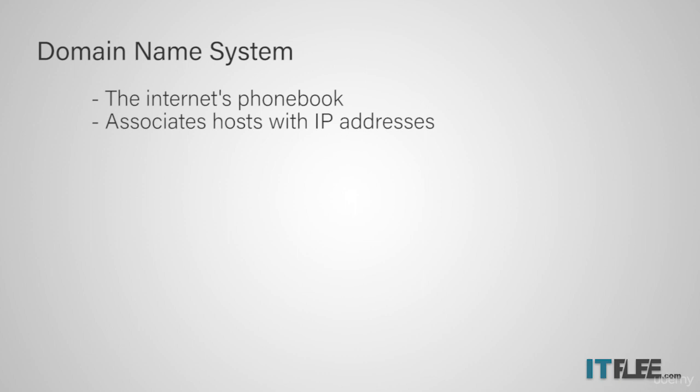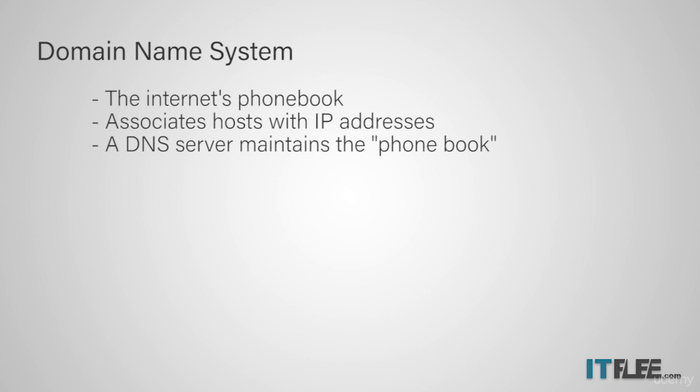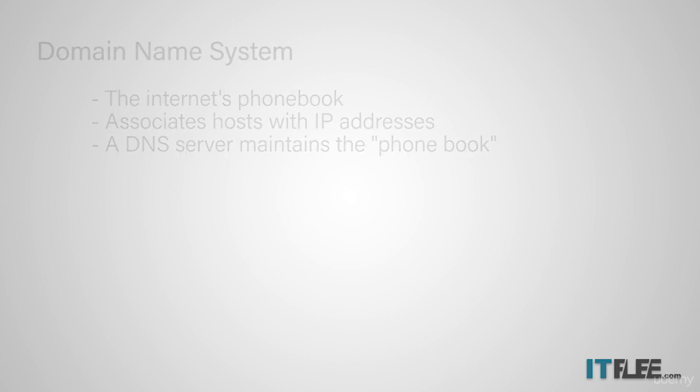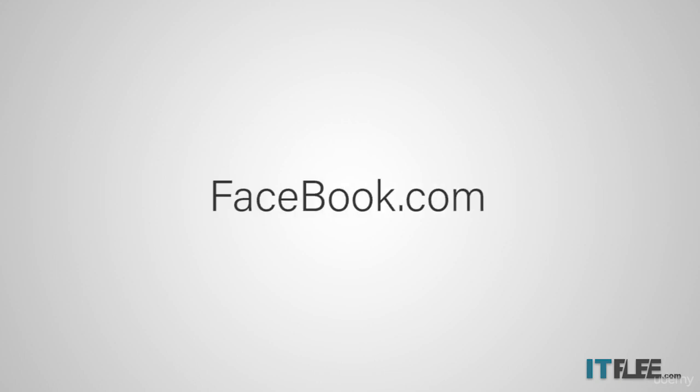A DNS or domain name system server maintains this directory and the host names with their related IP addresses. DNS allows you to enter a website like facebook.com instead of entering an IP address directly into your web browser.